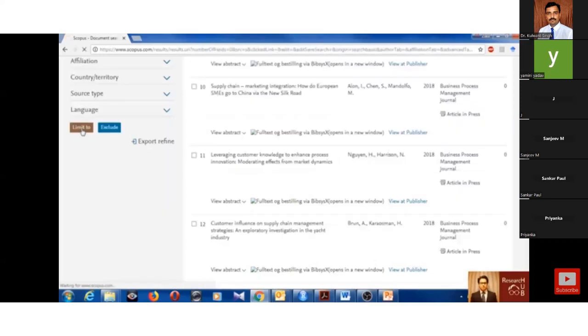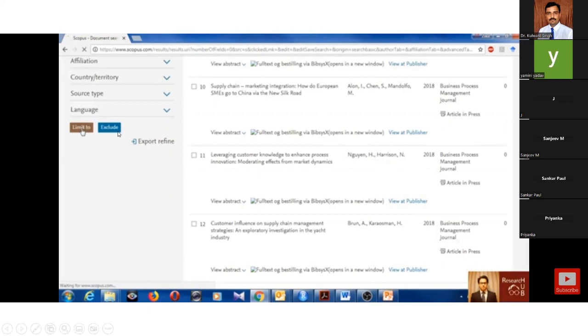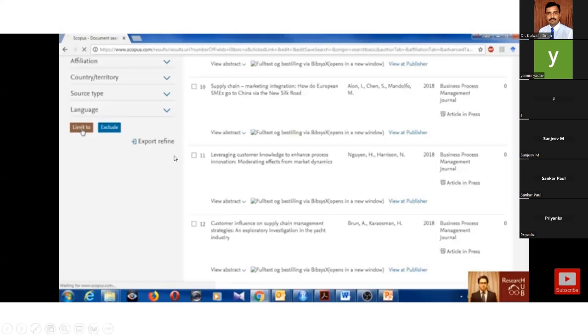You can see limit to or exclude. That is a different question. If you want to select limit to, if you selected what you want, then you can limit. If you selected what you don't want, then you go for exclude.